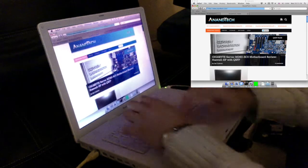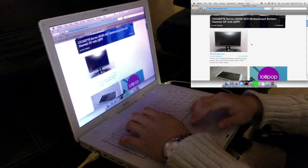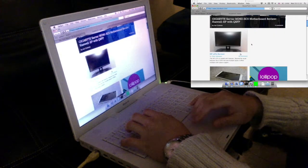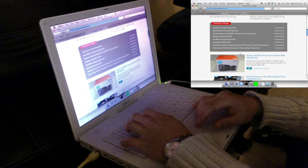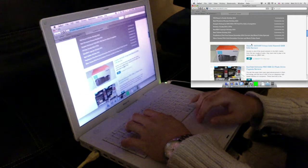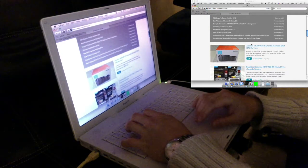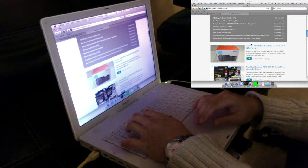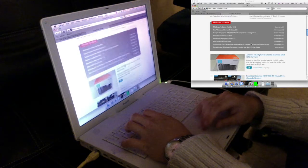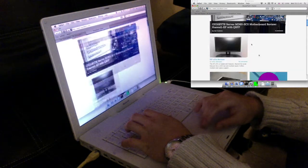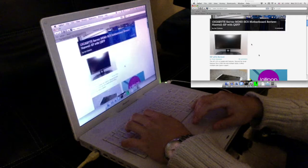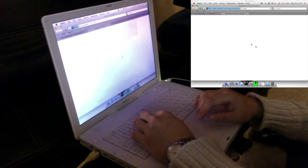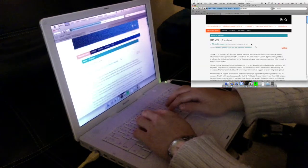AnandTech also loads pretty quickly, but scrolling doesn't work well while it's rendering a page. On this computer you have to do things one at a time. Now scrolling is smoother once rendering is finished. The CPU graph in the dock is a good indicator.